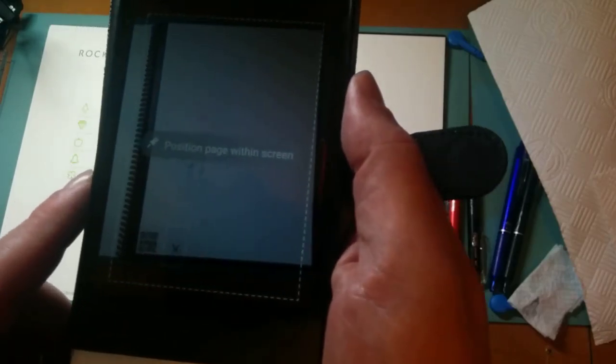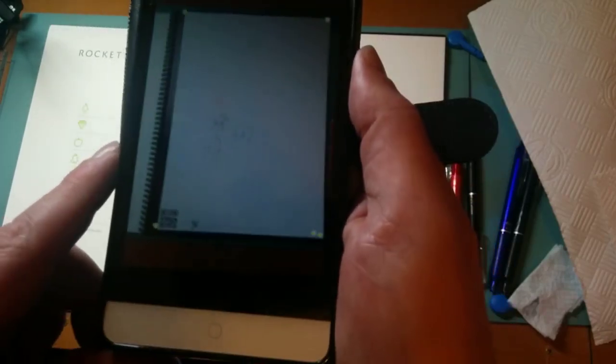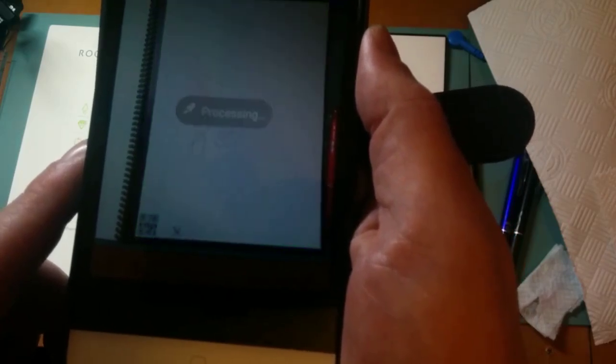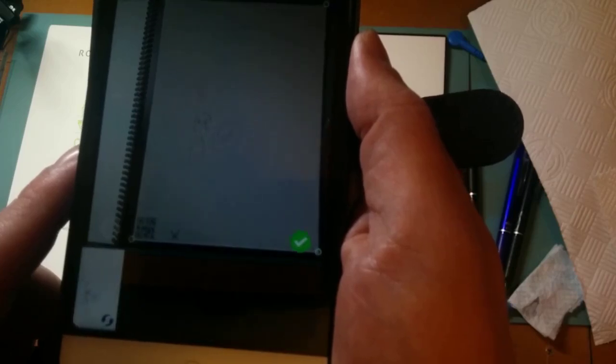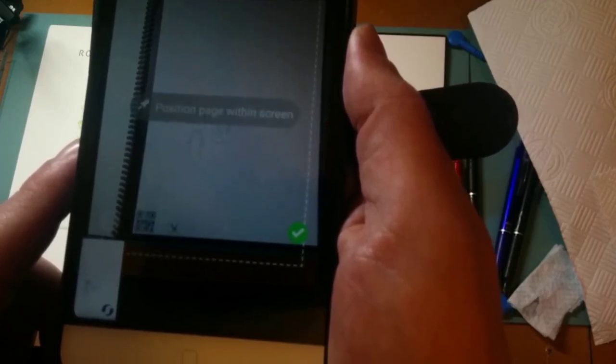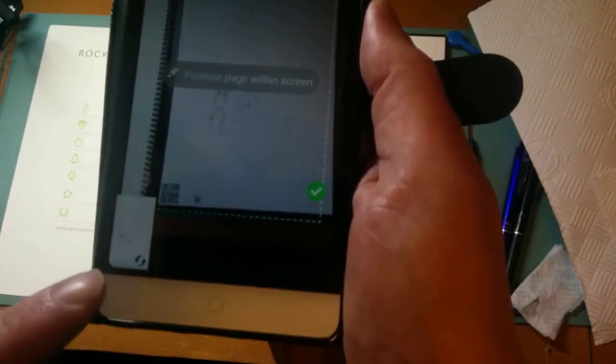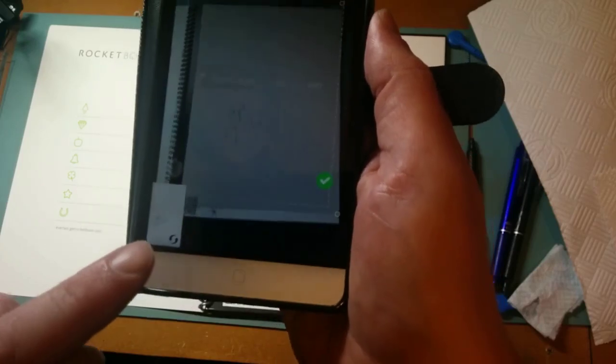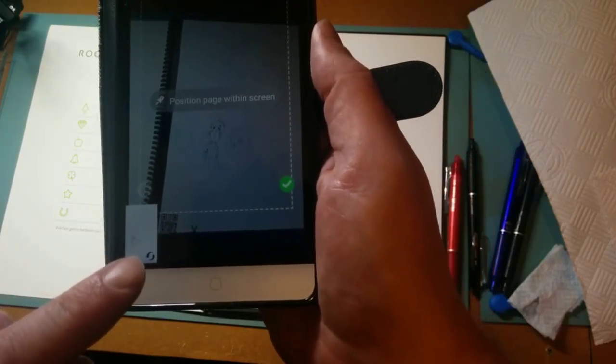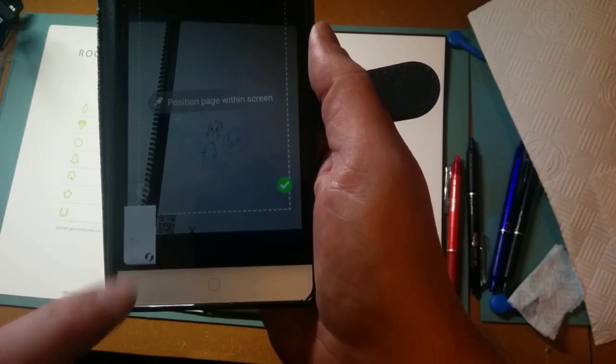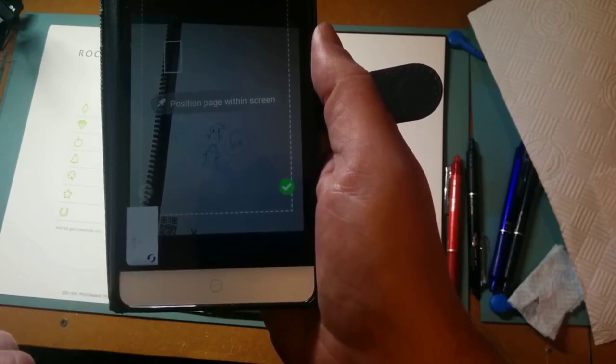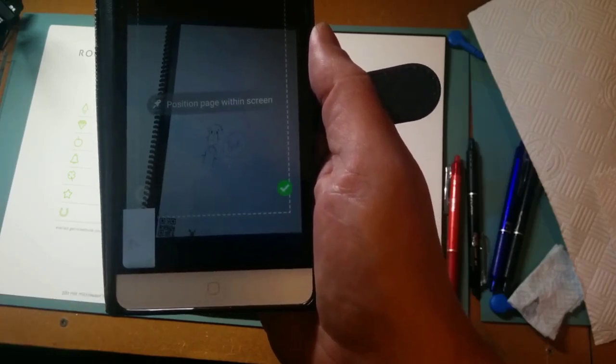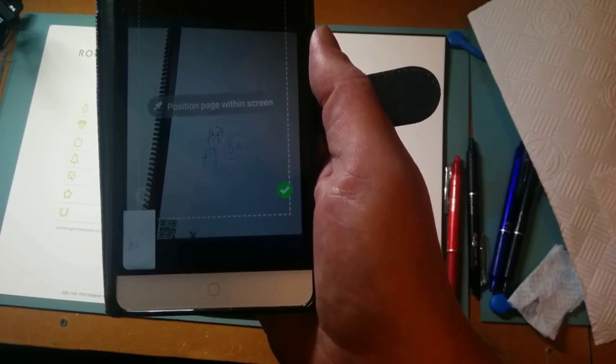If I move it across, hopefully I can get this in camera. Probably not. But there you go—scanning, took a picture, processing, and off it goes. That is it. Sending it to Google Drive. And done.